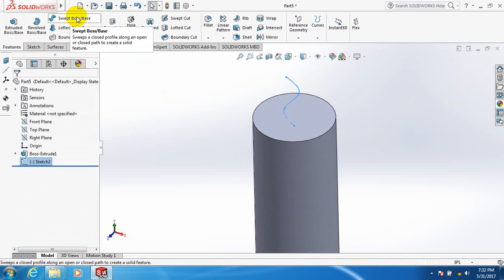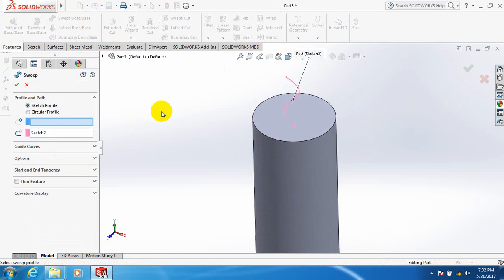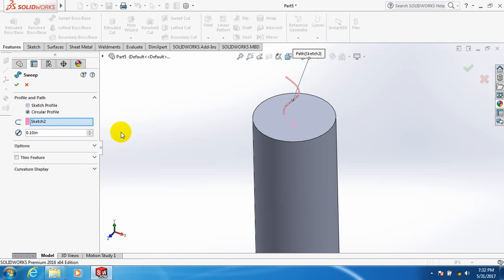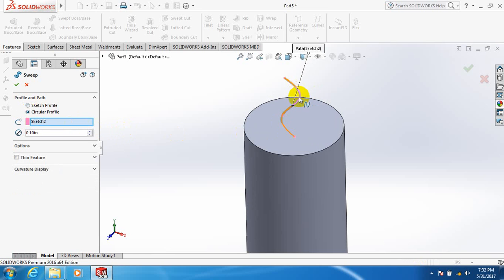Now select Sweep. From these two options, we select circular profile. We can see that it has become a little bit wider. You can make it wider as much as you want.